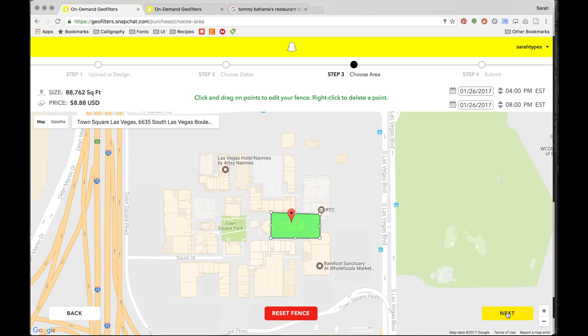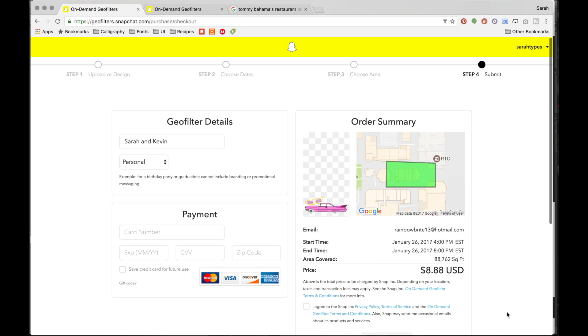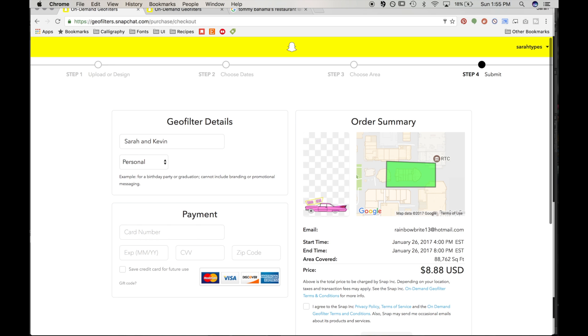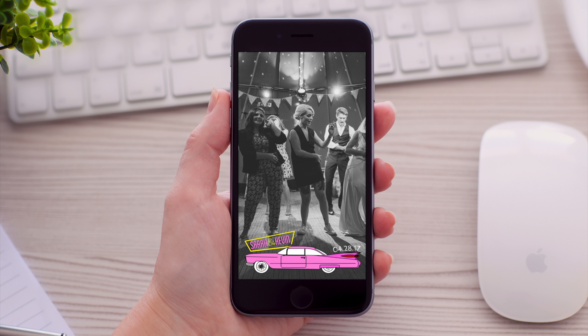Once you're happy with the price and location, click next. You'll go to the area where you enter your payment details, and you should be good to go.